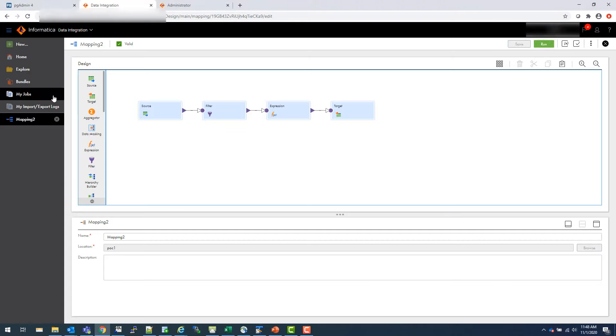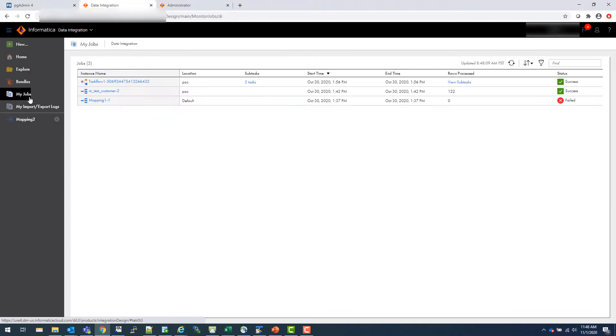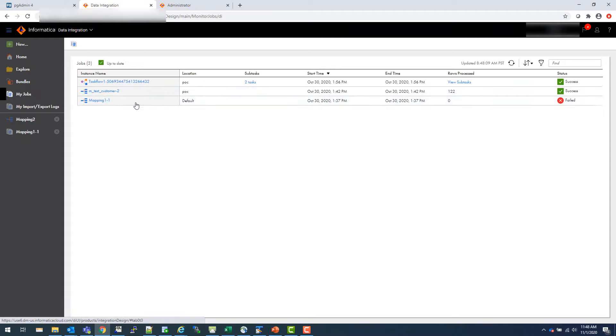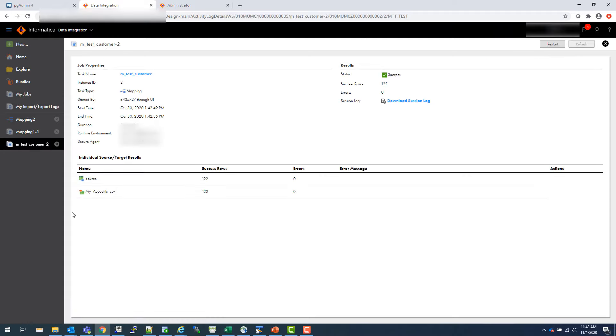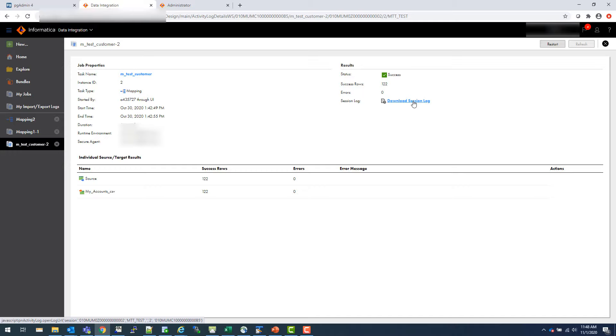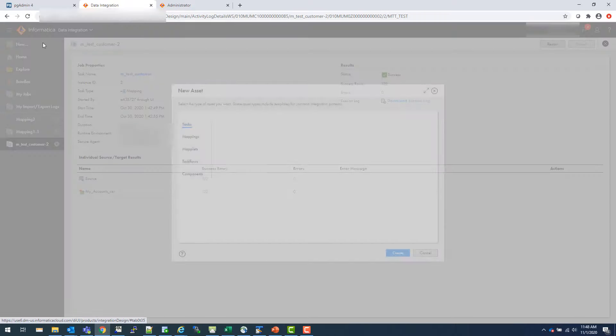So once the mapping runs, you can see the logs here. Go to my jobs. And let's say this is the mapping which I ran before. If you click on that, you see that this mapping loaded the similar data to the my account CSV file and you can download the session log. The session logs look pretty much similar to what Informatica Power Center log looks like.